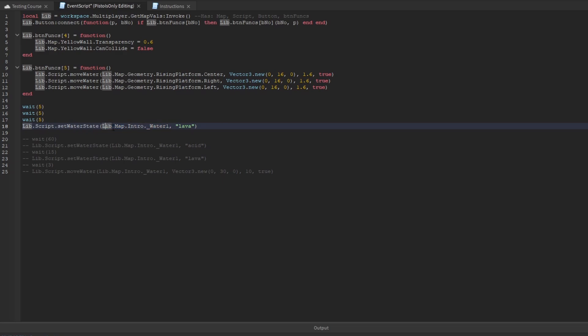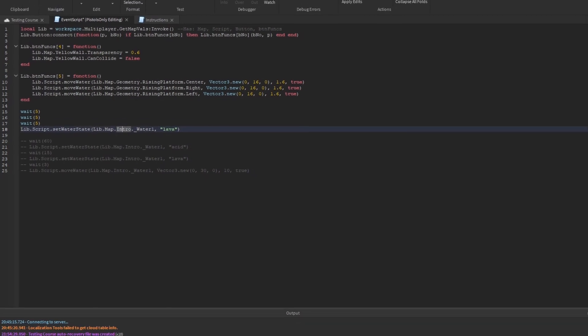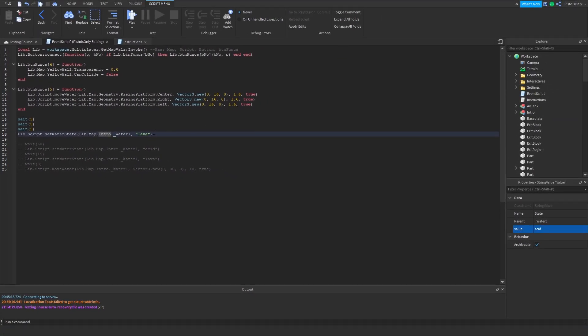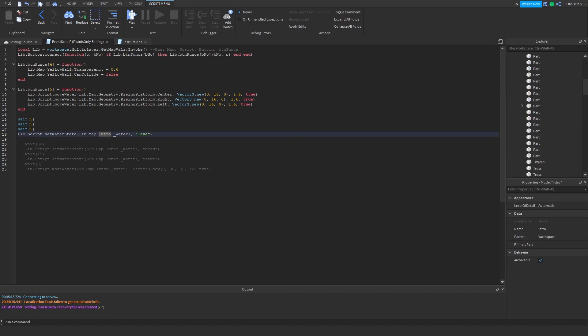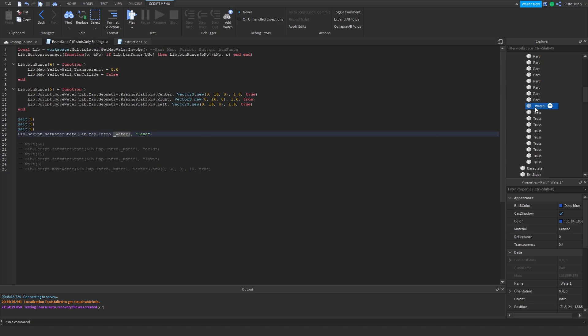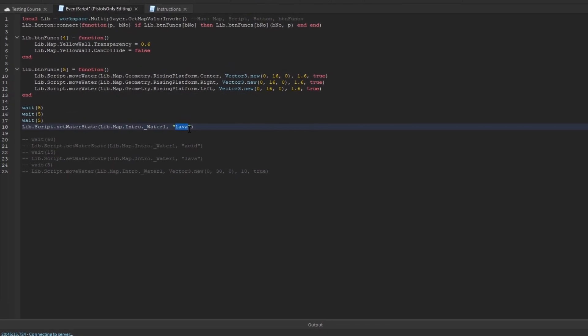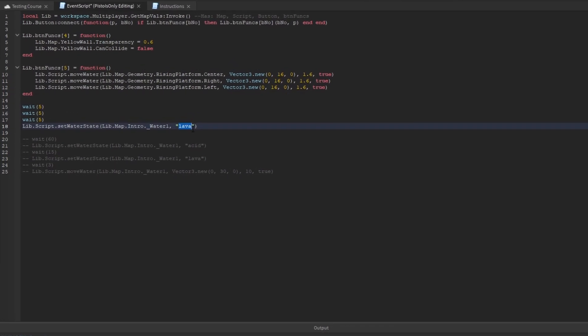So of course here we have lib.map, which brings us here. And we go to the intro, which is right here, and then we go to Water1, which we do see Water1 is in the intro. So the script has successfully found it. And what it's going to do is it's going to set the state to lava, which is, again, one of the two keywords that the state function cares about. It also cares about water, so you can set it back to water. If I want to set it to water like that, it would work perfectly fine. But it's already water, so we don't want to do that.